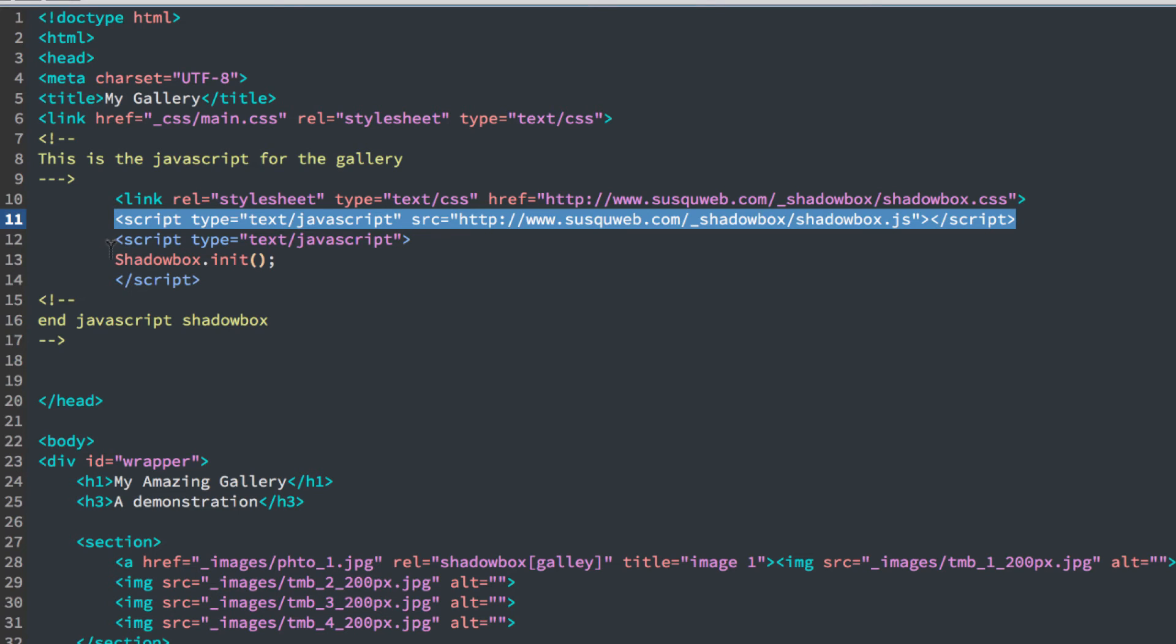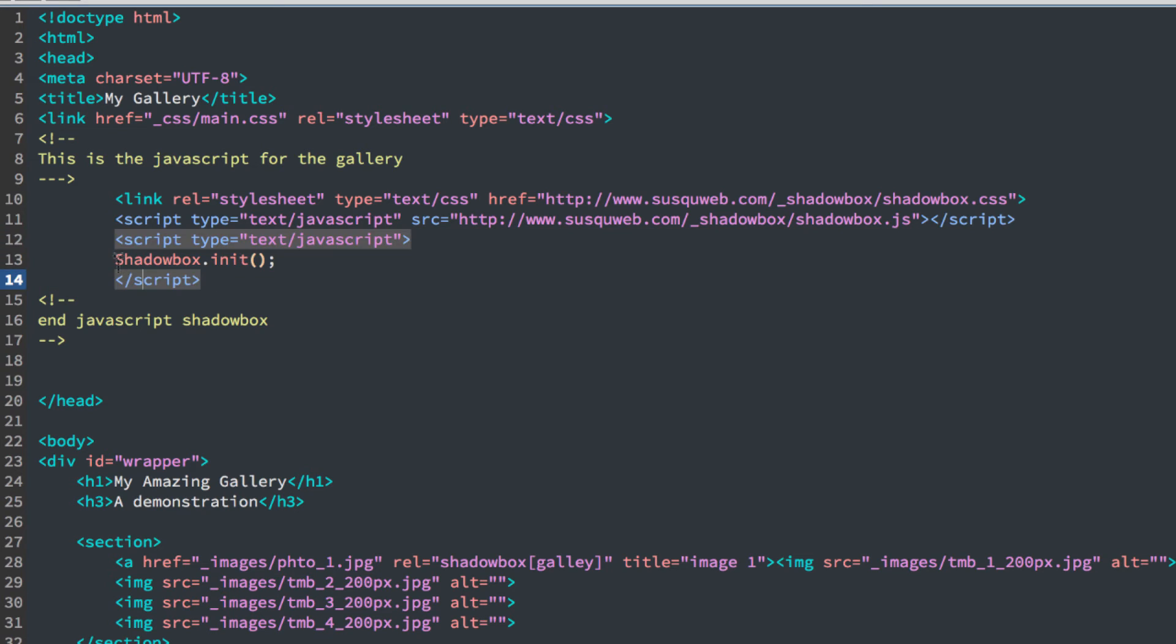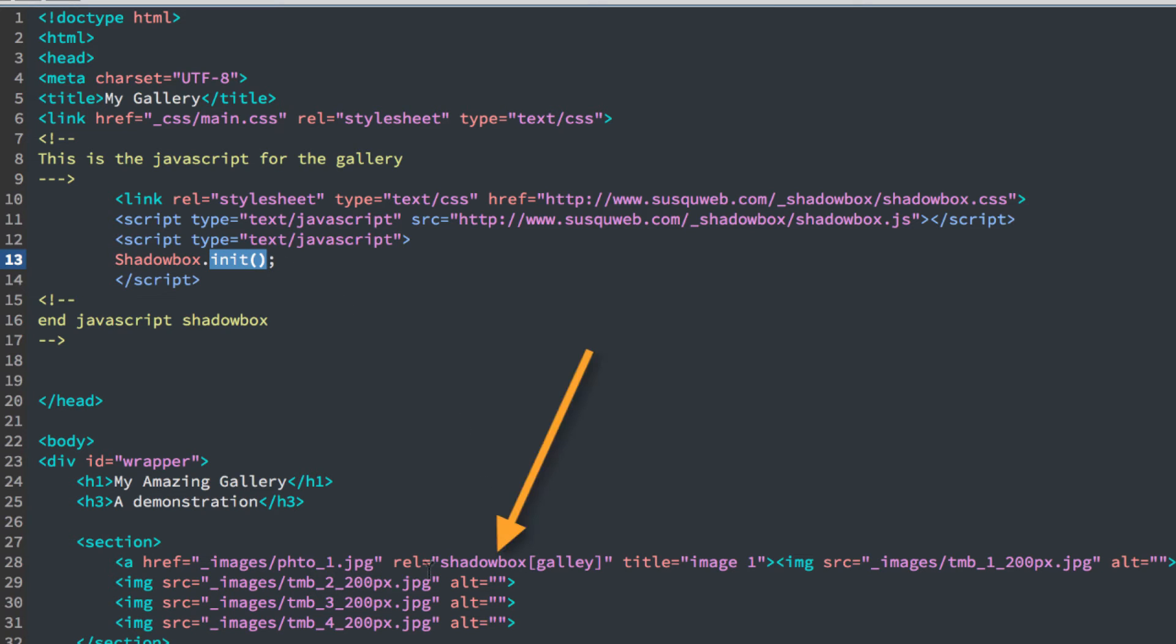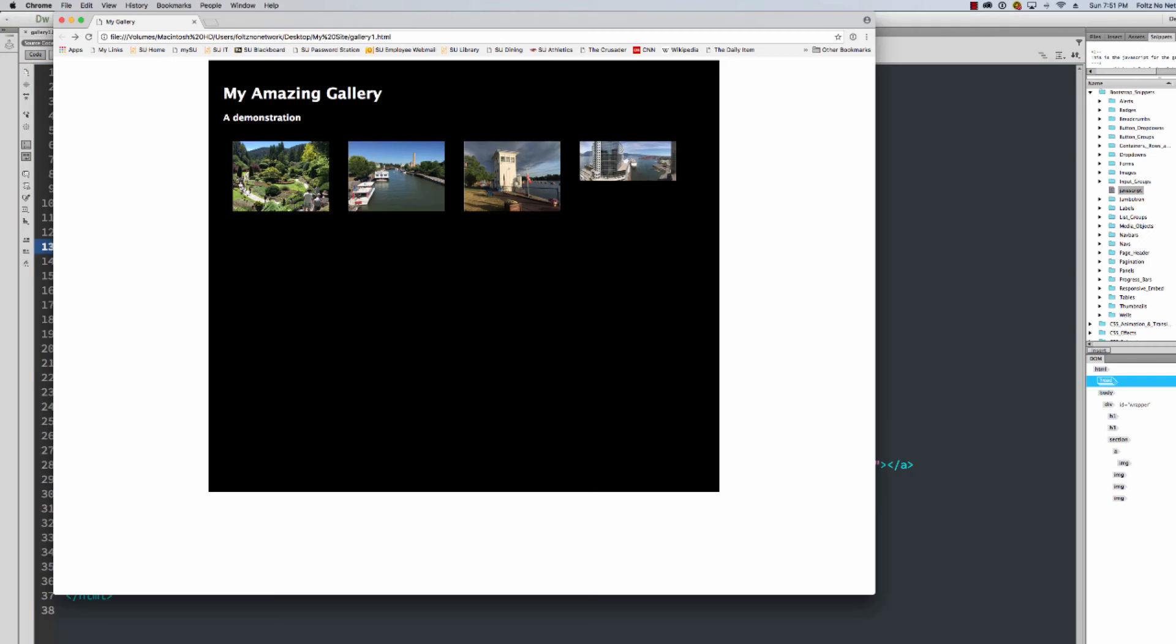And then there are three lines of code right here. And this is the JavaScript code that says, when you turn on the shadow box, initiate it and make it work. So the REL down here turns this on. So I'll save this page, and we'll go to the gallery and see what happens here.